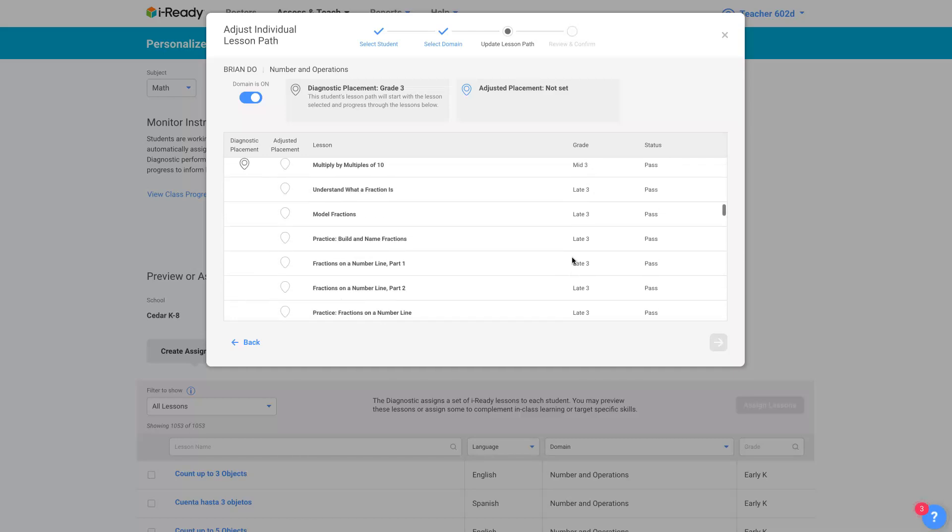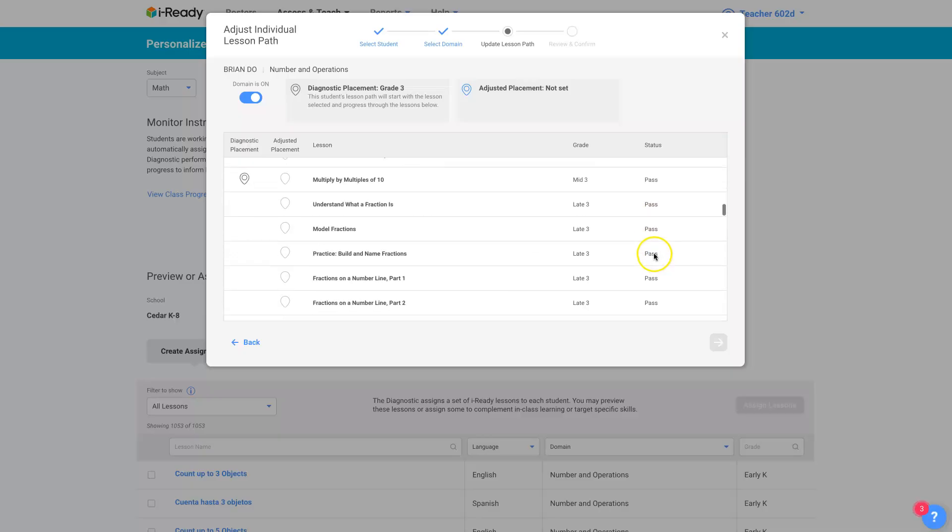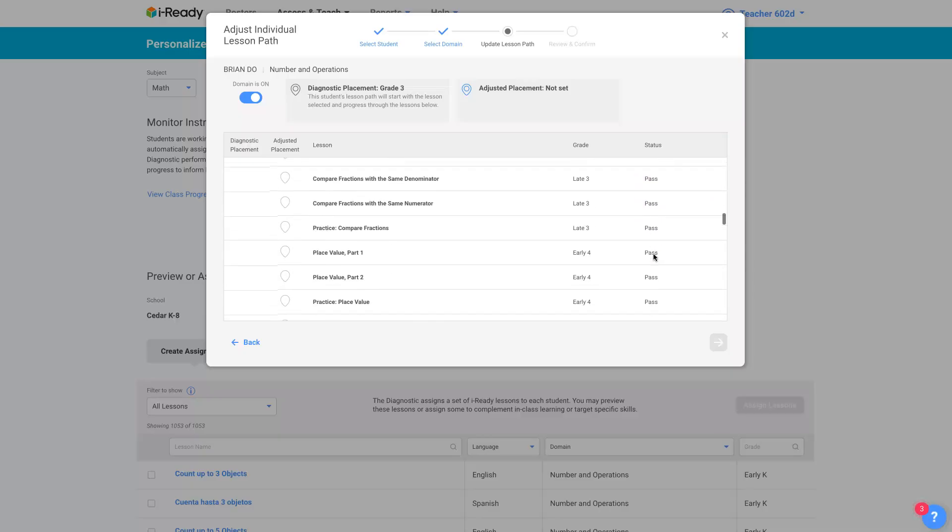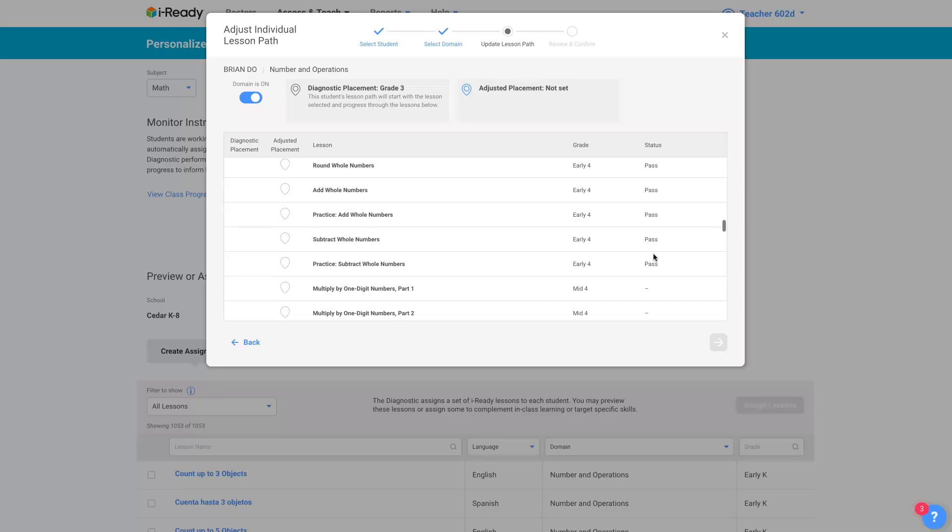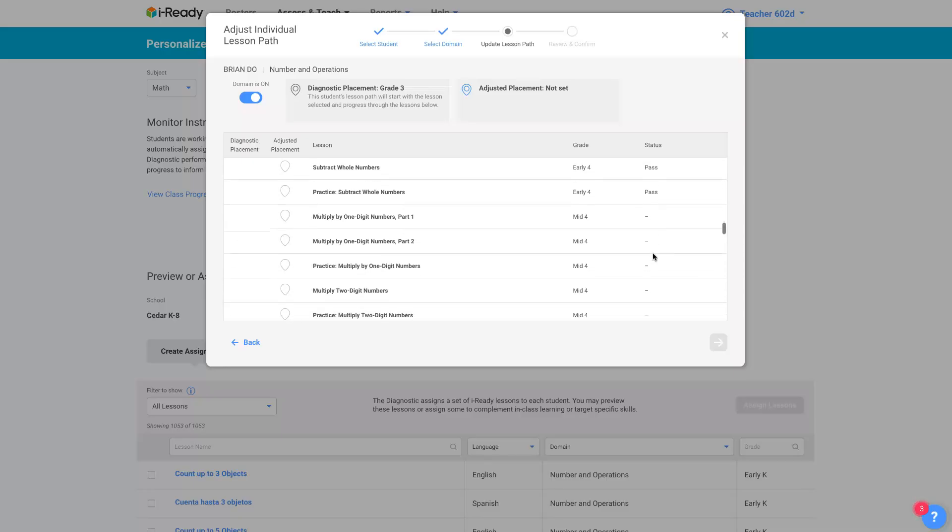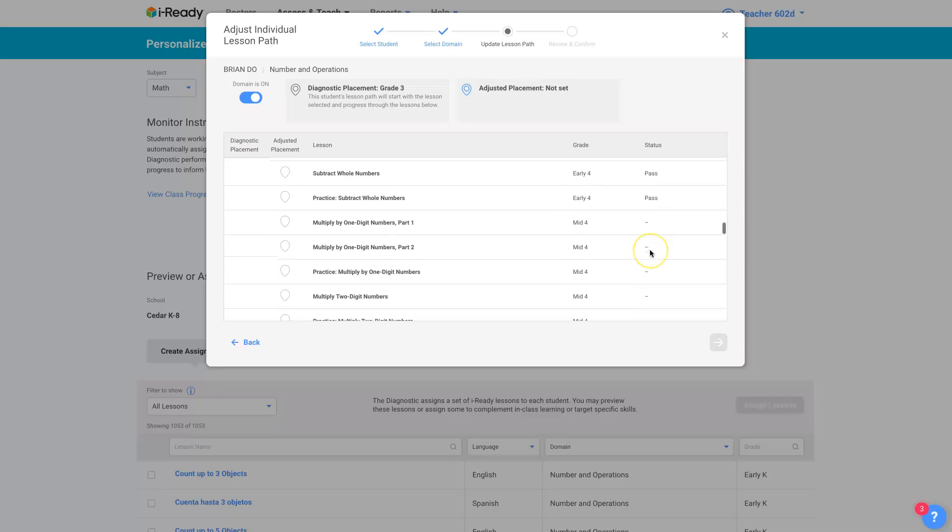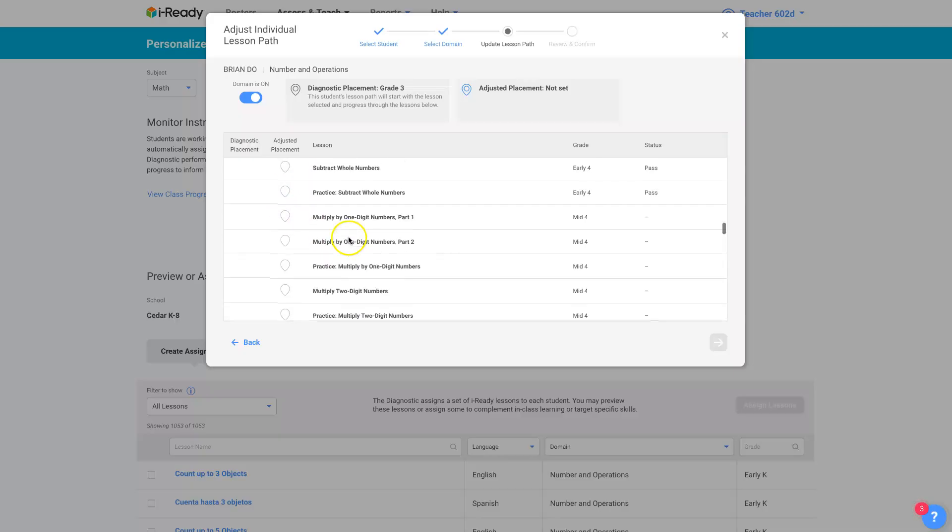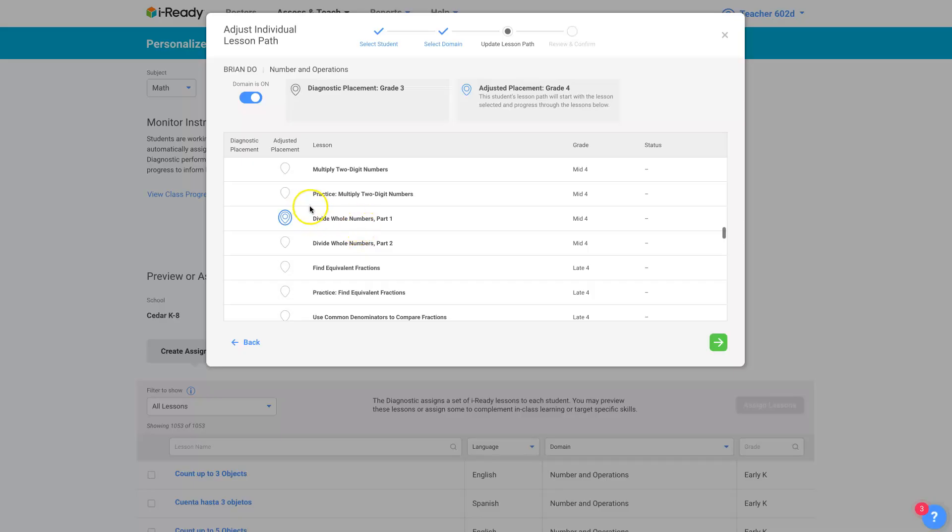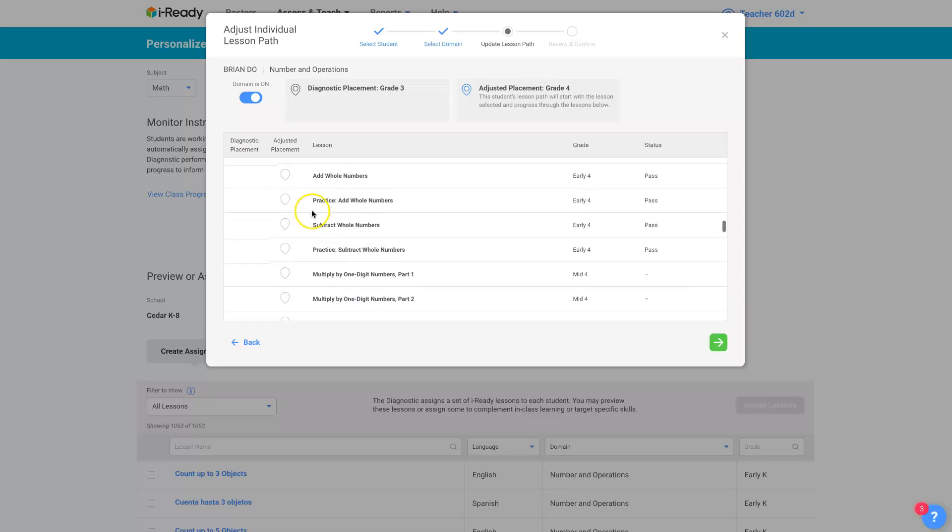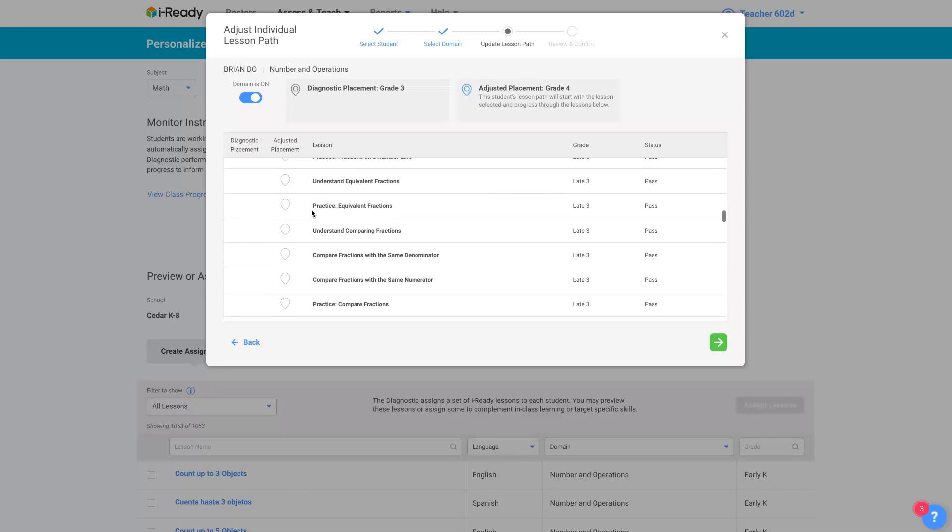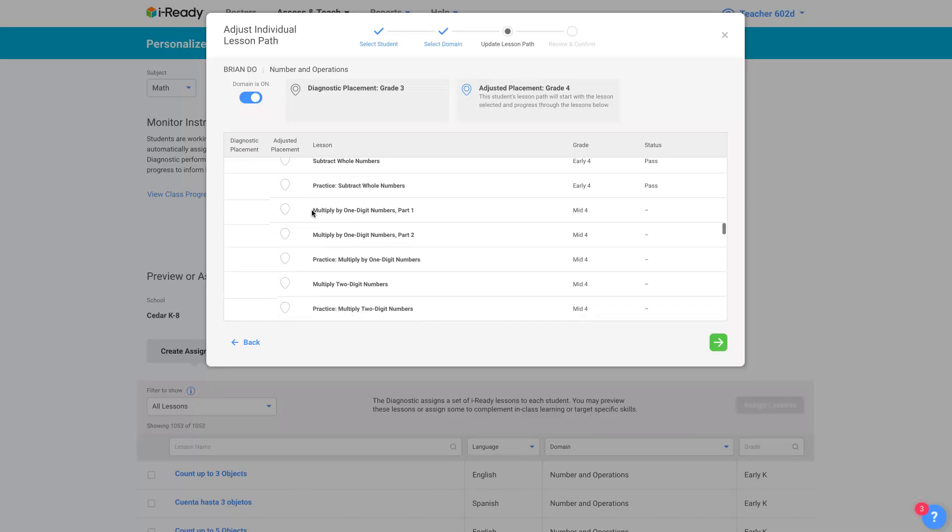And late two, here we go. And I see that's where the diagnostic placed the student and you can see Brian's been passing everything. He's doing great. So let's say we want to bump him up and move his lesson path up to division. And now he's going to skip these lessons here in my path.